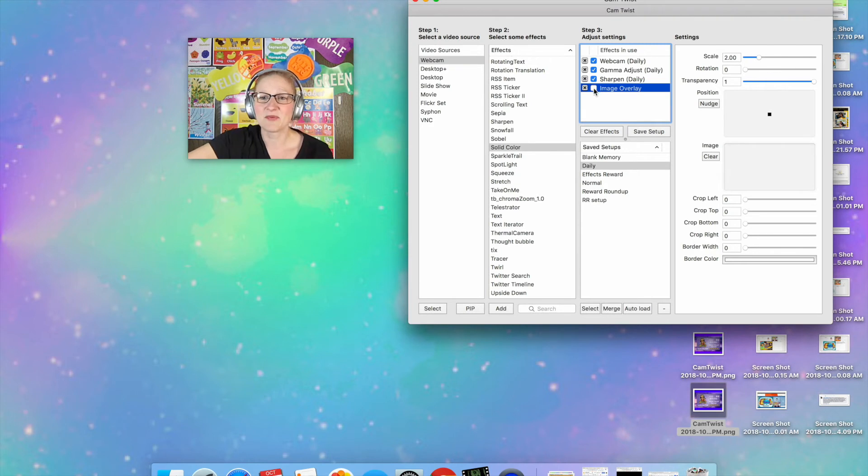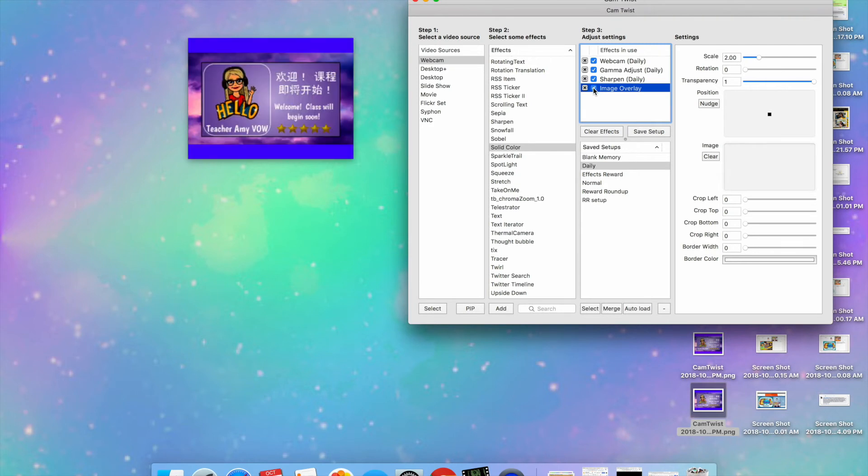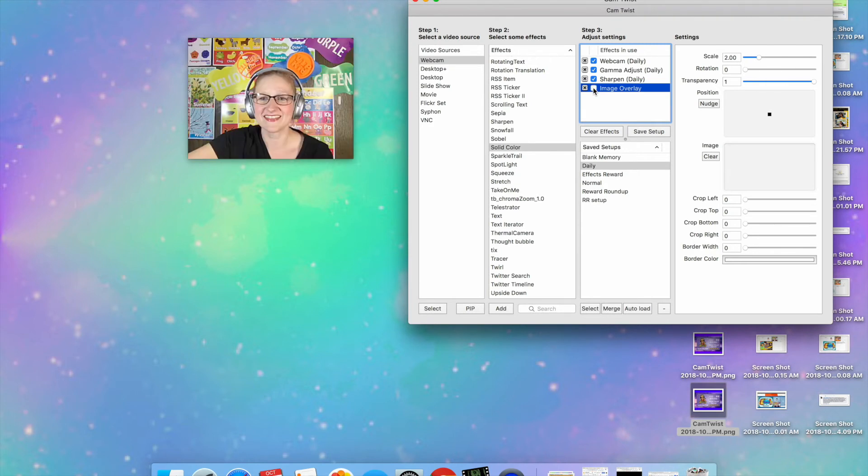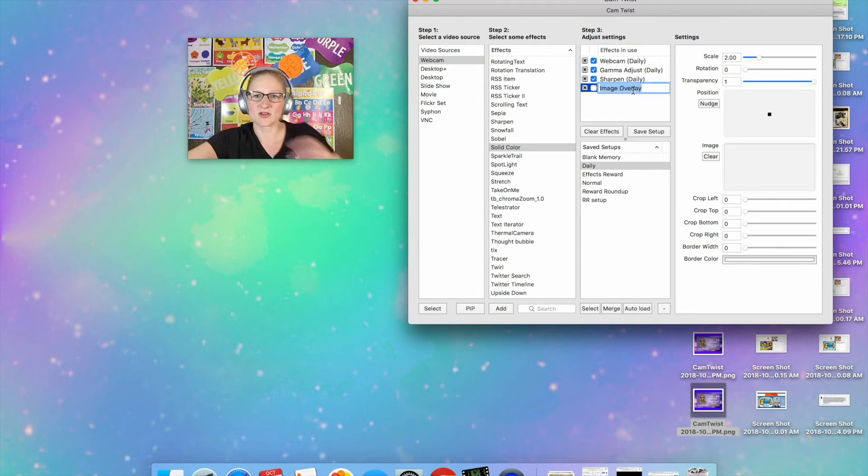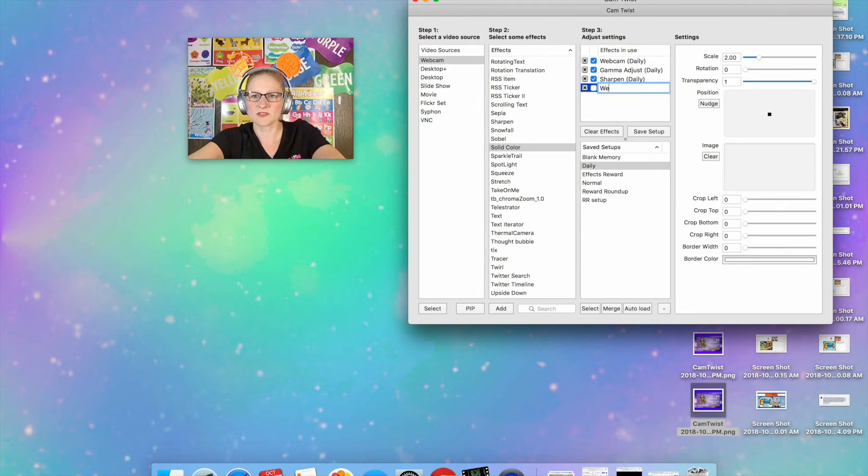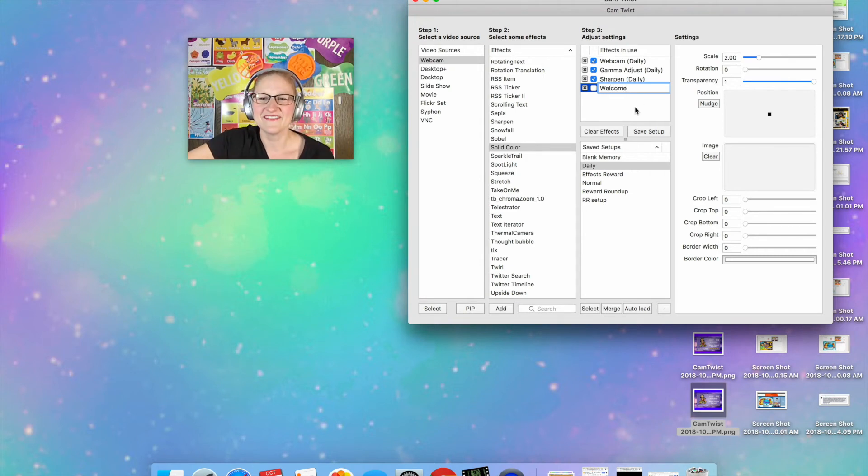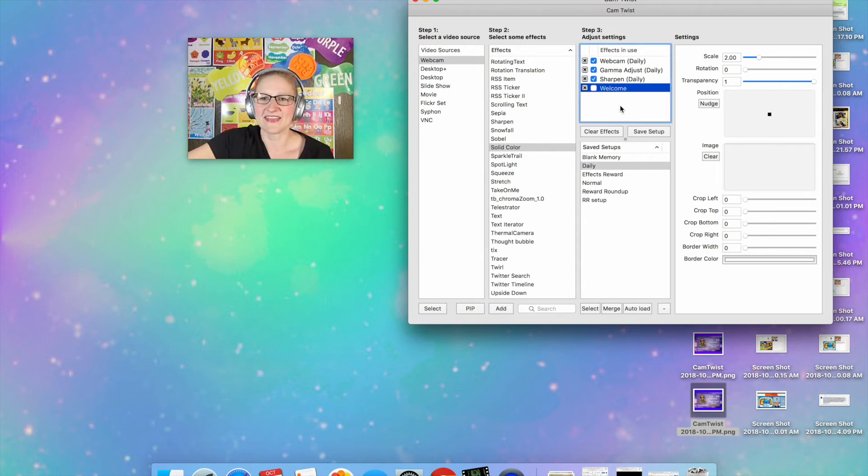Now it is important to remember that once you have done this you need to save it. Otherwise it's not going to remember that image. You can call it Welcome. I do know how to save this. Welcome.